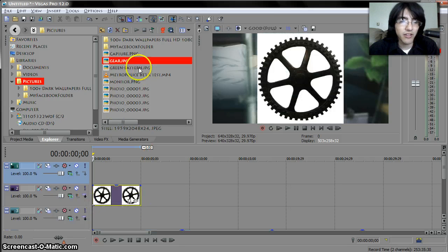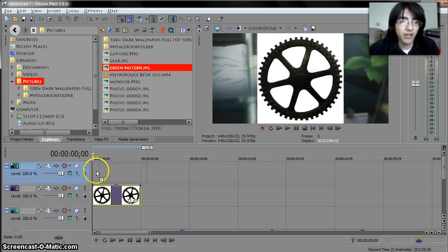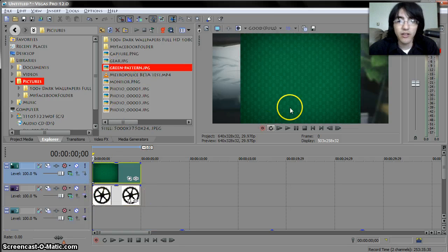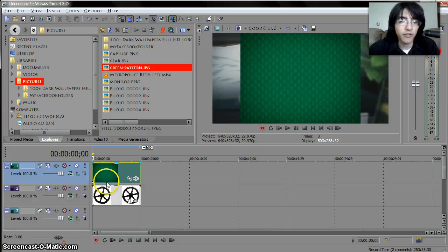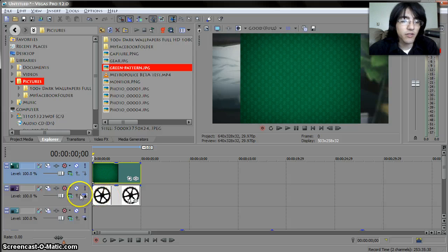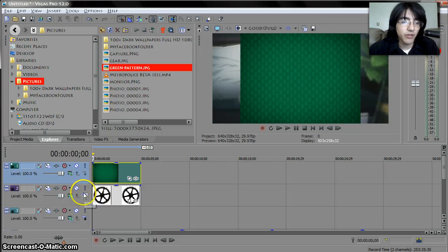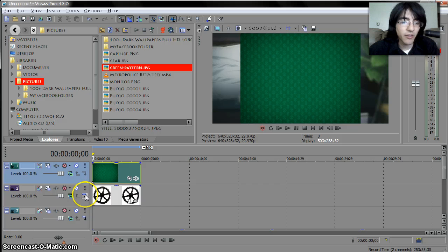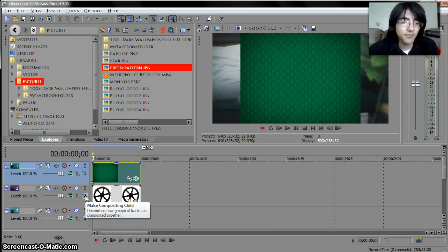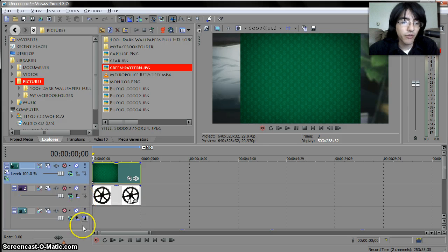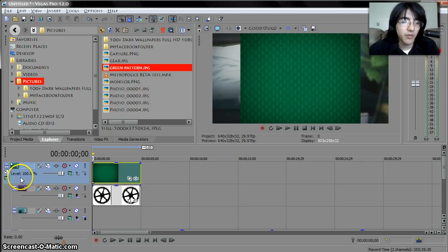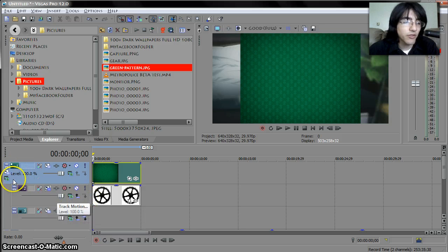So what I'm going to do is stick in a gear and a pattern or something okay so what we have here is just two things right here and what you want to do is on tracks two and three see this composite child button just click that on two and three and they become the parent of number one.